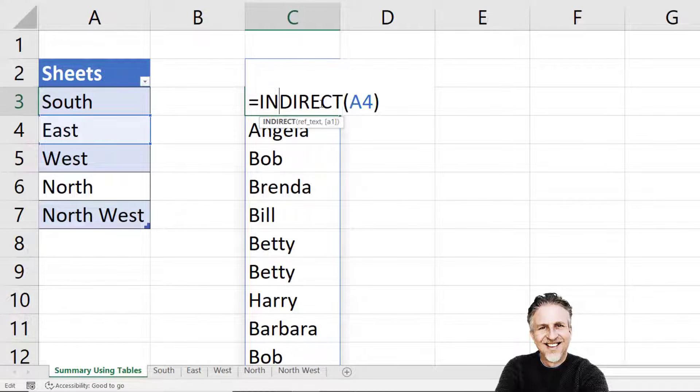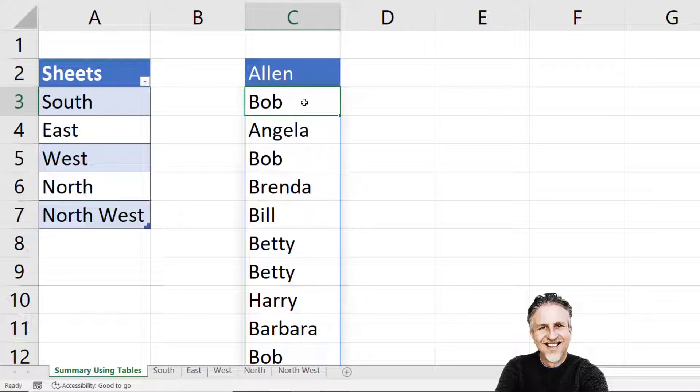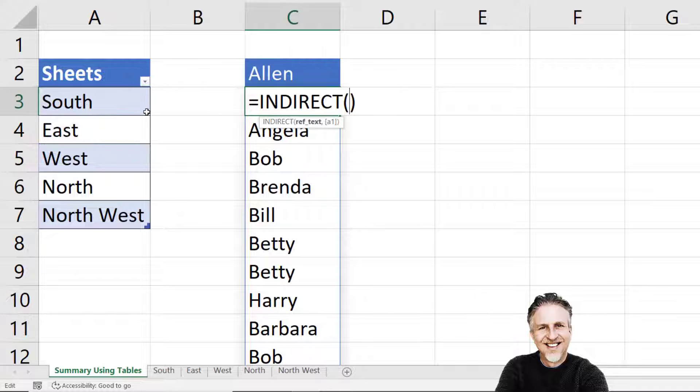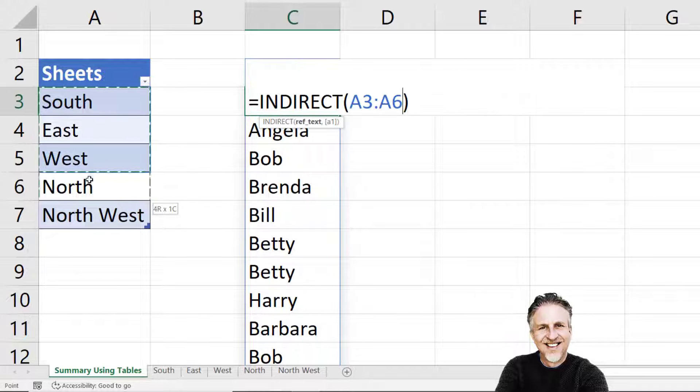So I'm essentially being able to indirectly refer to a range or a cell via a text value using the INDIRECT function. Now what we want to do is to refer to all of the tables rather than just one of them. So instead of referring to A4, I'm going to refer to all of the cells in the table.